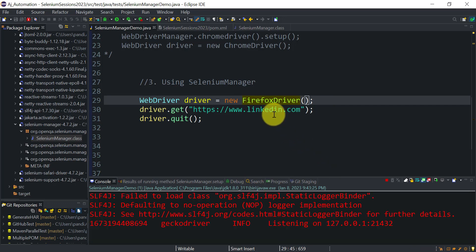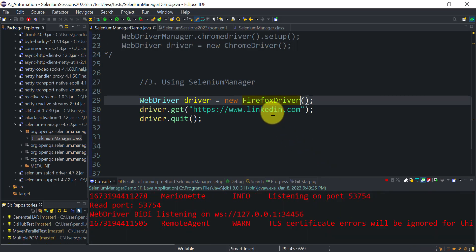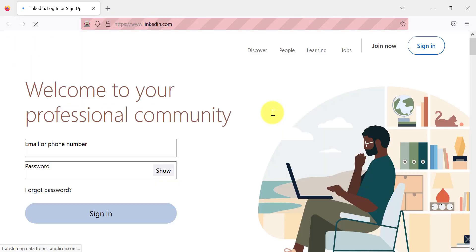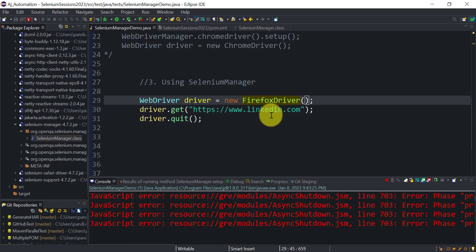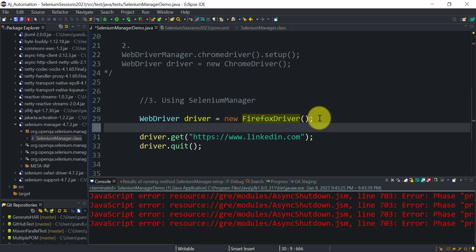Whatever driver files are downloaded will be kept in the cache memory on the local system. If you want to see where these files are available or getting downloaded, you can also check that path. Let's use SeleniumManager to find it.